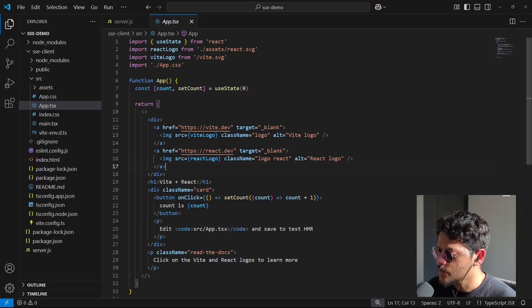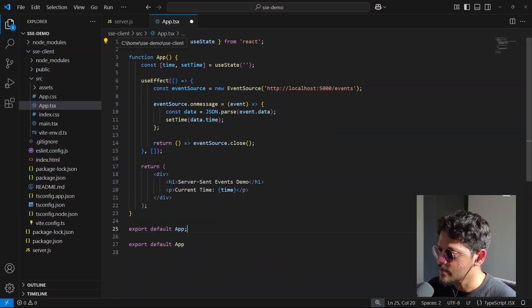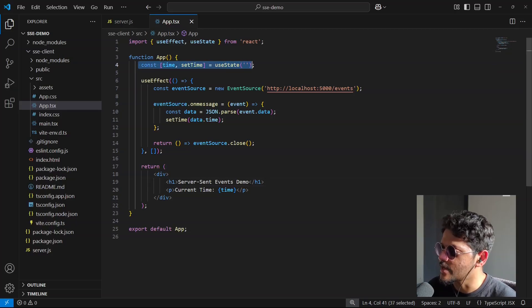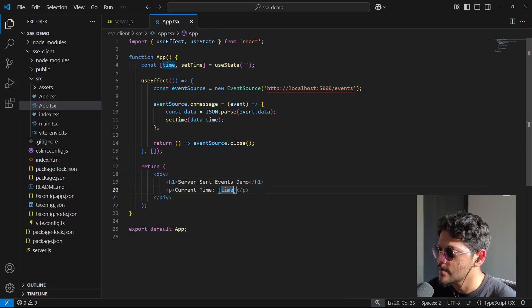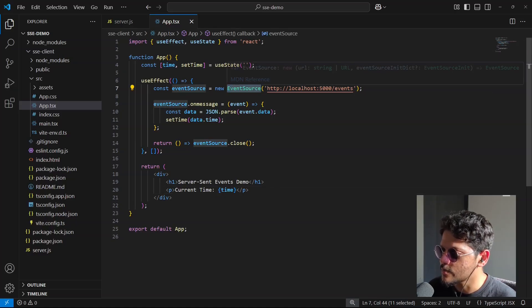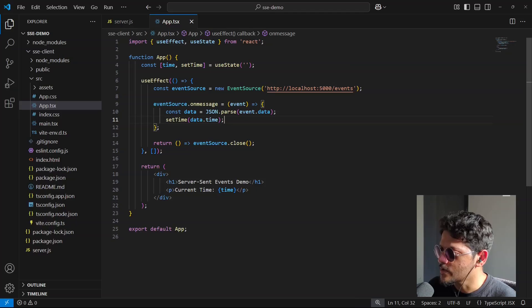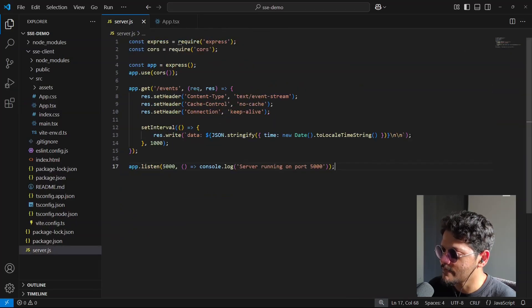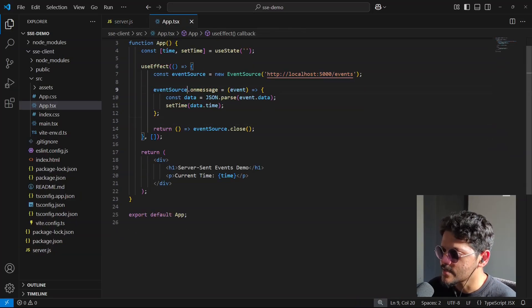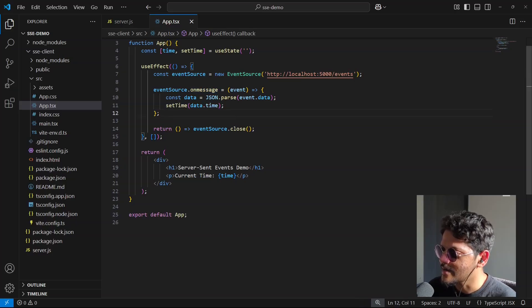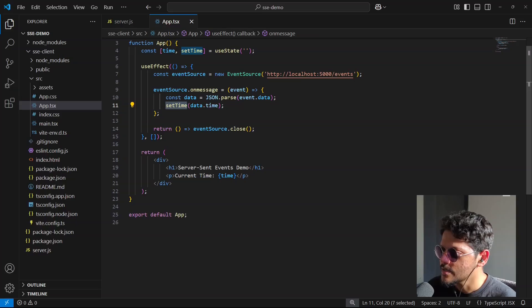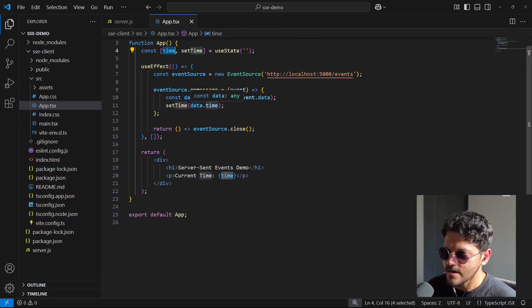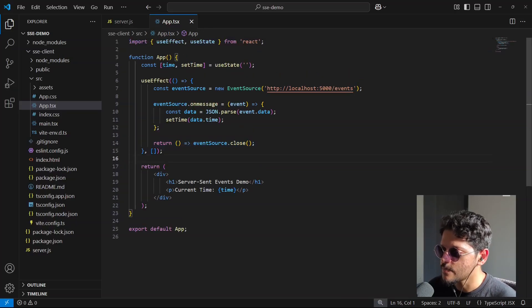And here what I'll do is I'll simply replace this entire thing with this. So in here we have a simple state that keeps track of the time that we are going to get from the backend. We are going to use the EventSource class to make a connection to this backend. And if you look at it, it's essentially pointing to the same endpoint that we have defined in our Node.js server. Here we have a listener that listens for any event from the backend. And anytime we get an event, we are extracting the data and we are setting the state that we have over here. So whatever time we get from the backend, we are just simply setting it here.